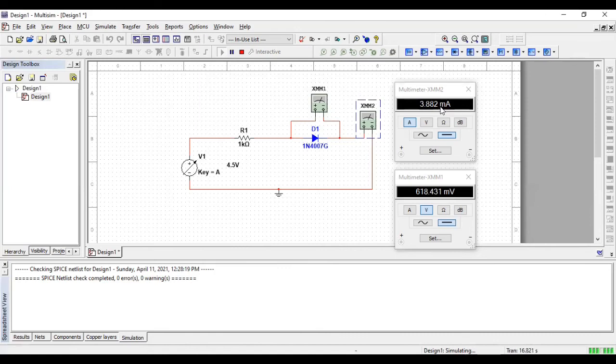So, this threshold voltage is like 0.7 for silicon and 0.3 for germanium in ideal case. So, yeah, that's it.